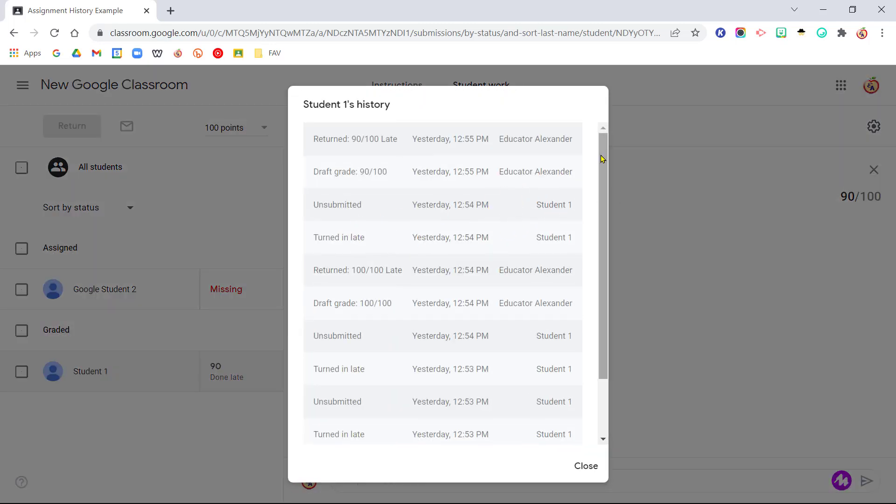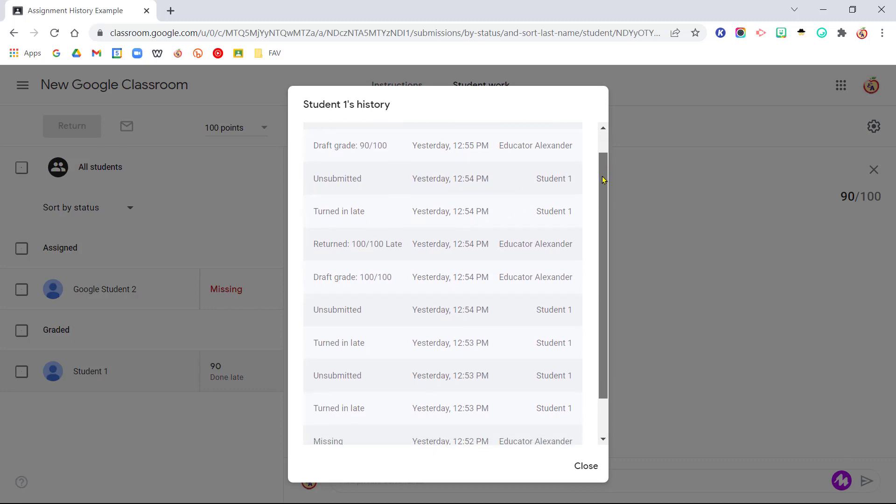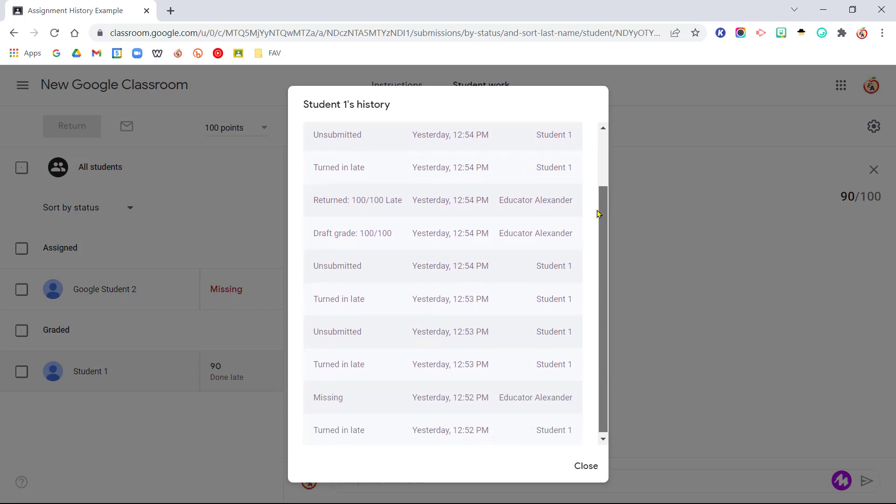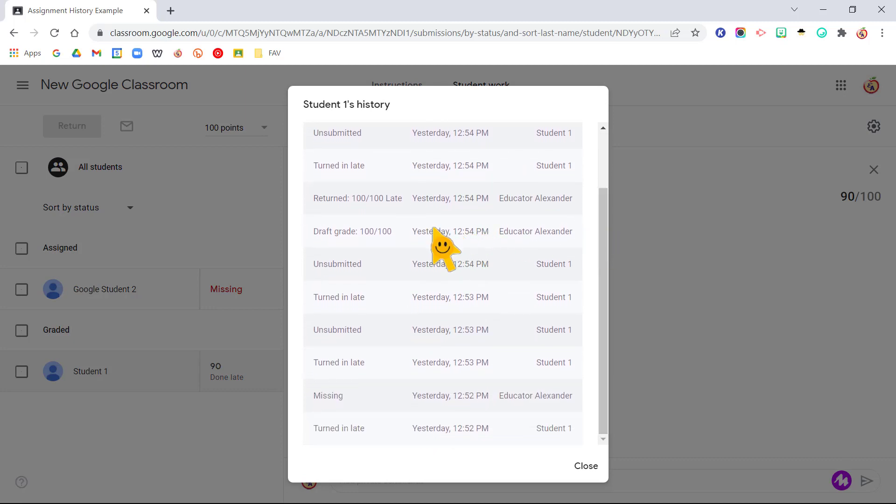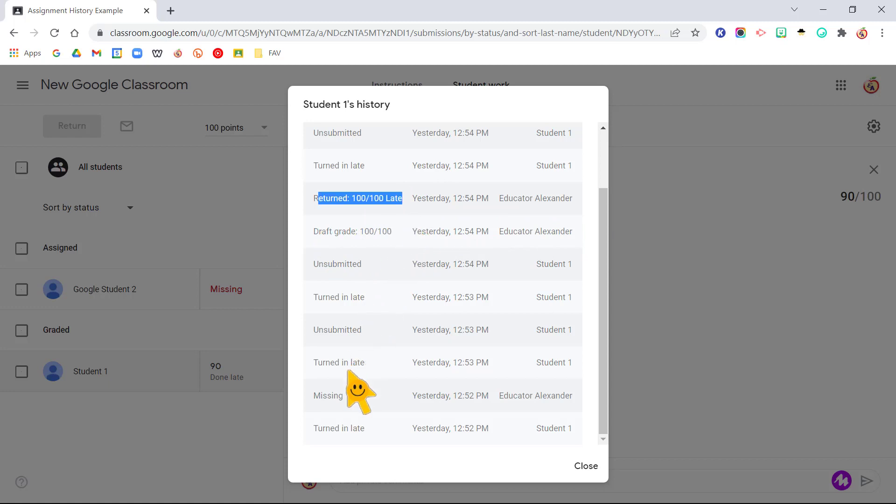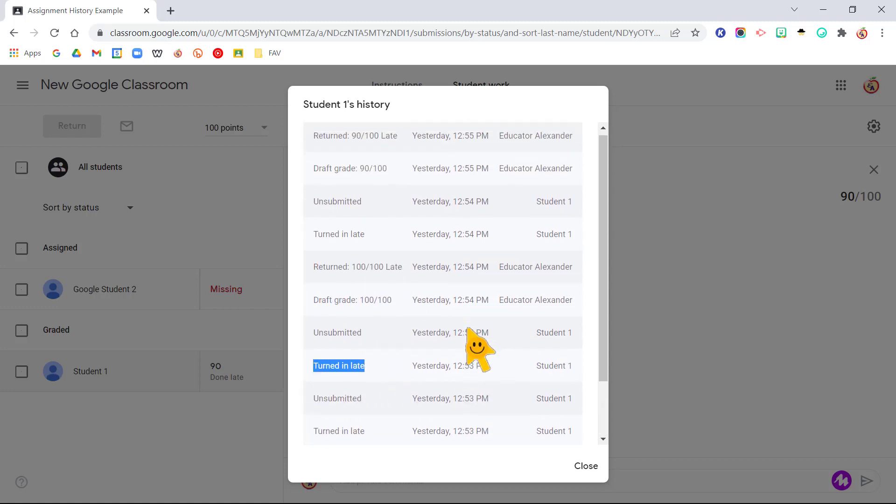And I can see when they turned it in, I can see when I gave them a grade, when I changed the grade, when I returned it, when they unsubmitted it, if they turned it in late. I can see everything right here.